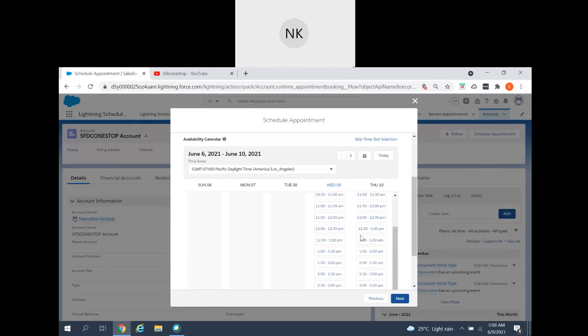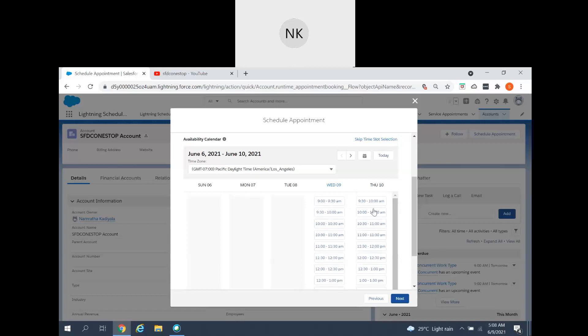This is how you configure the maximum number of concurrent scheduling appointments based on your business requirement. If your requirement allows 1000, then for that specific time duration you can schedule 1000 concurrent appointments. For example, if you have a training session from 9:00 to 10:00 and many students want to book during that session, concurrent scheduling handles that scenario perfectly.